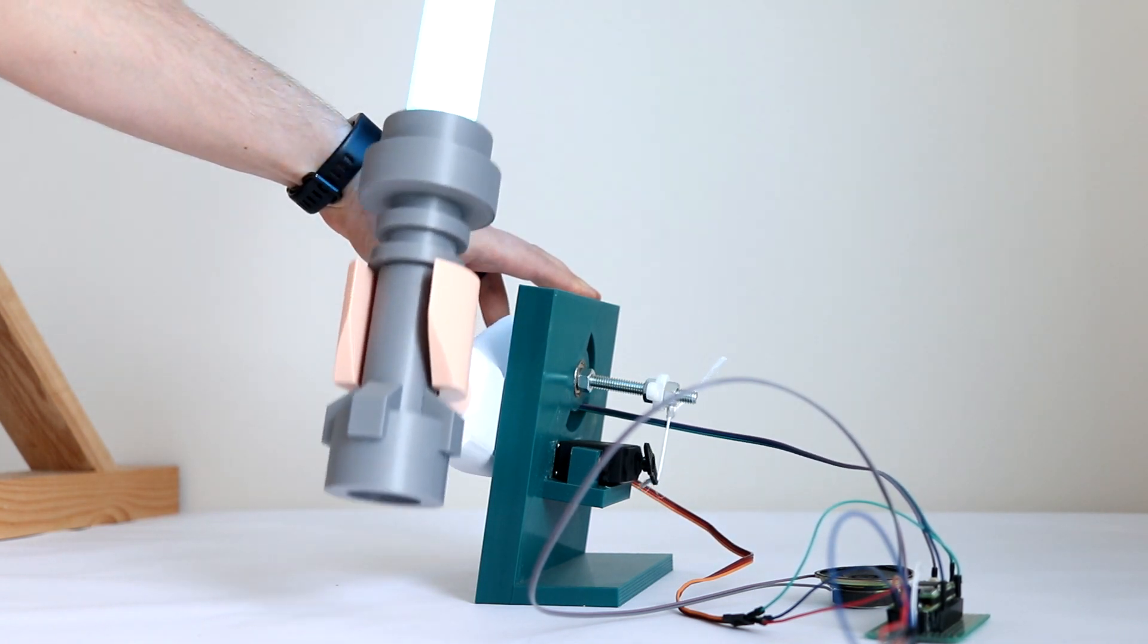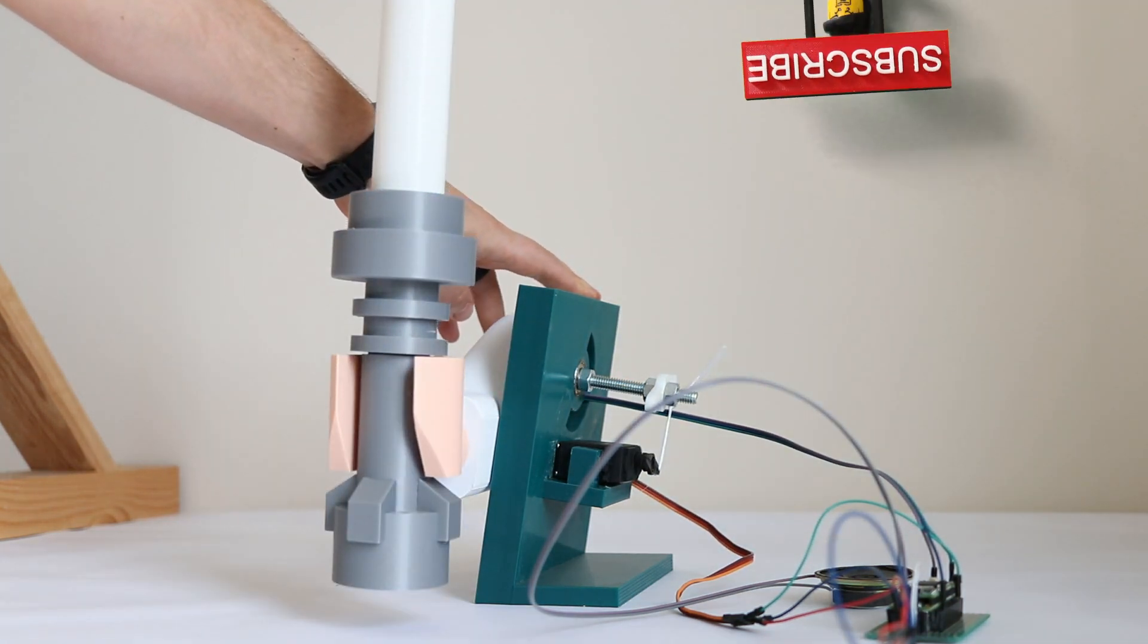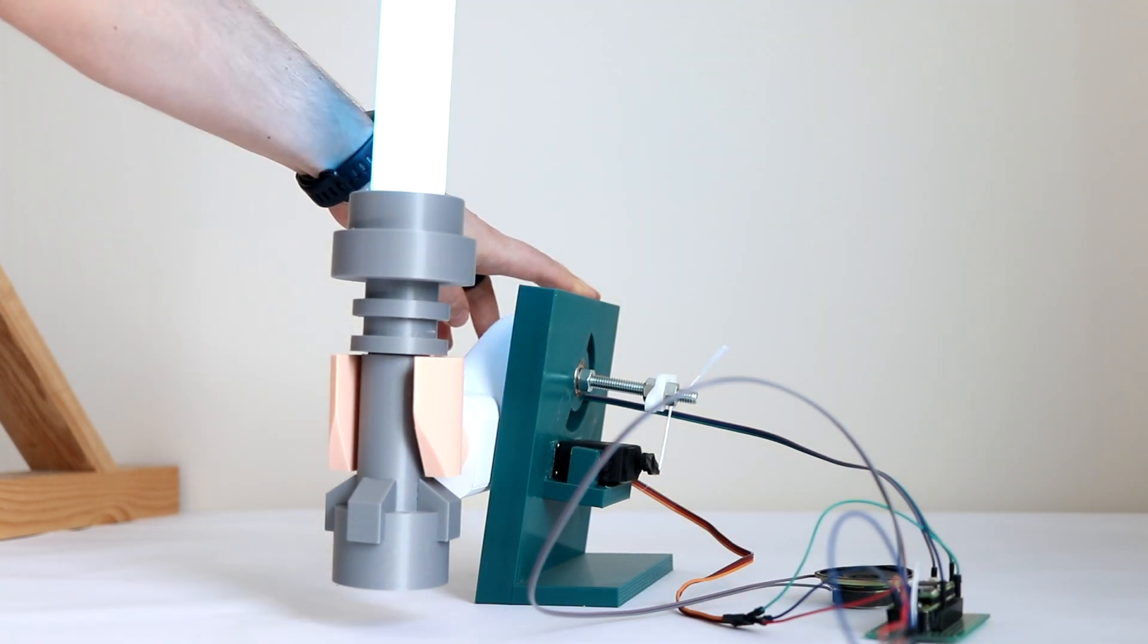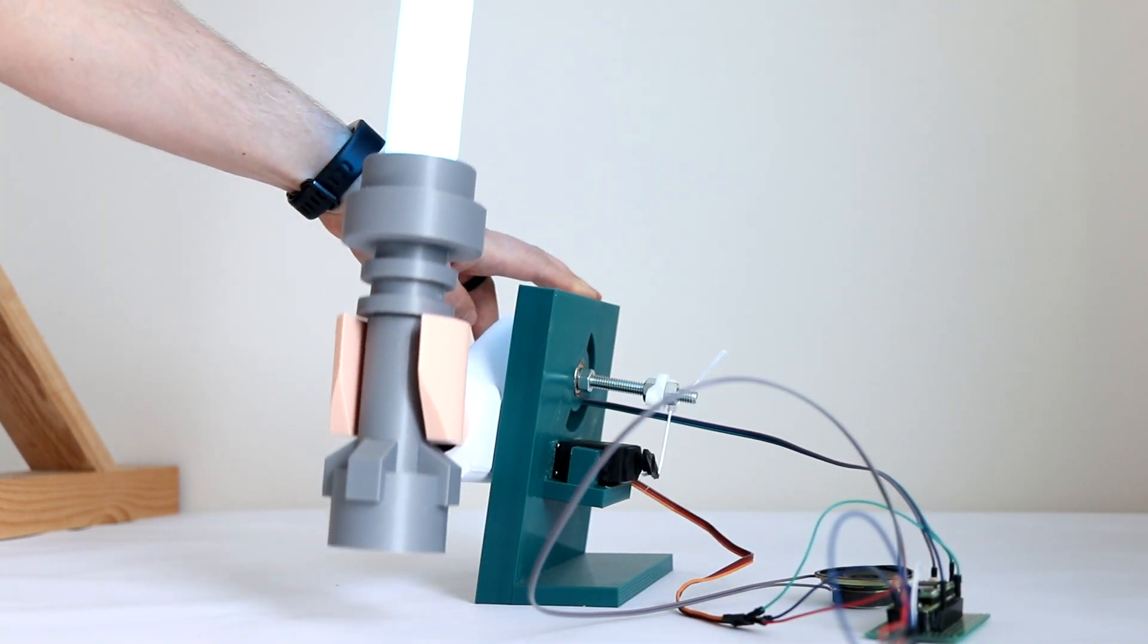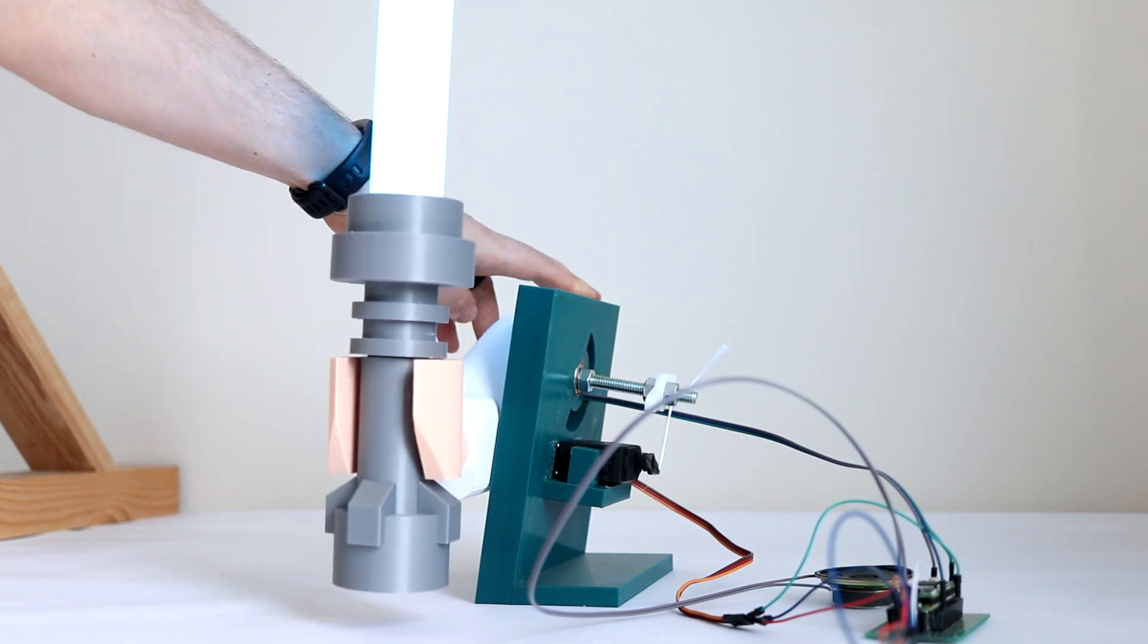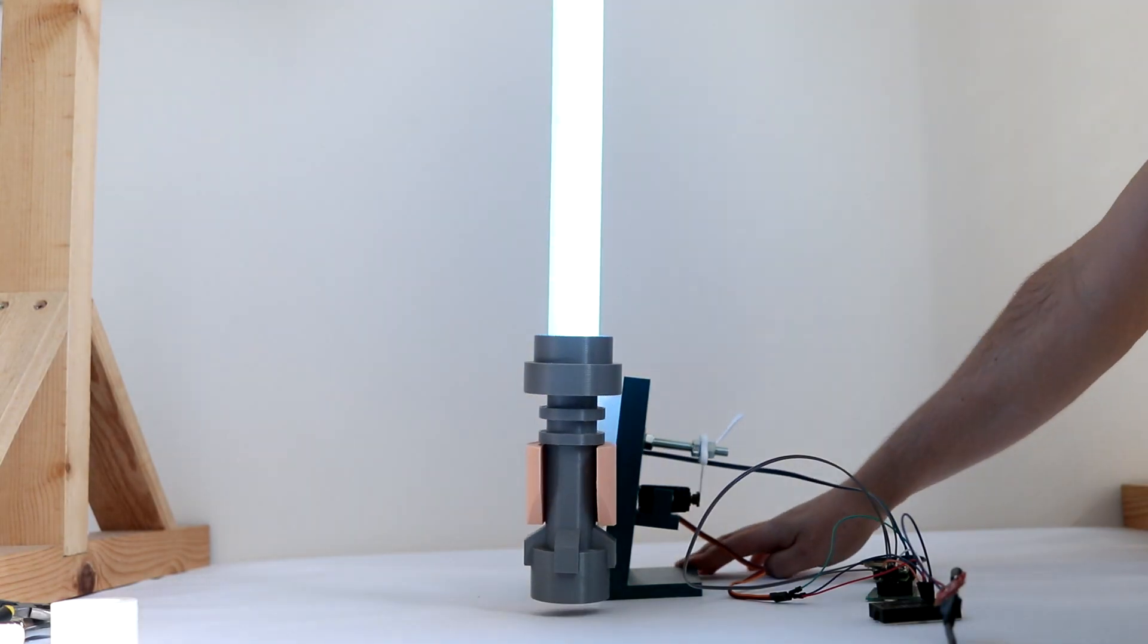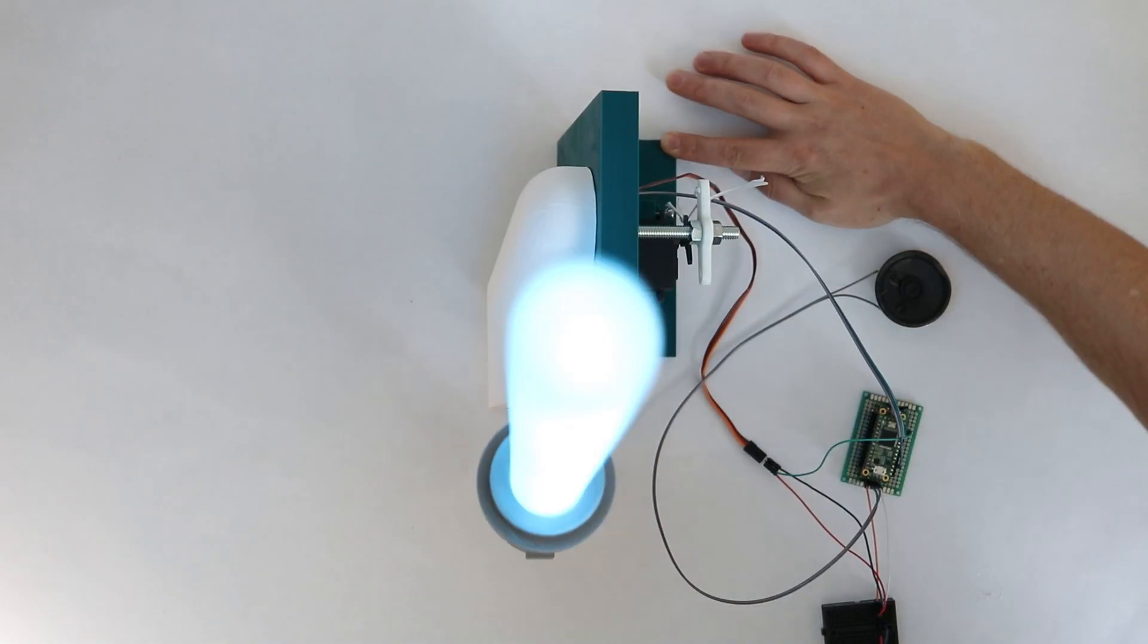So I went back to Google, but couldn't find anybody who had had the same problem. And after wasting a few more days trying to work out what was going on, I realized it was just me being an idiot, and I'd programmed both the servo and the audio to use the same pin. So with that fixed, I finally had movement, light and sound.